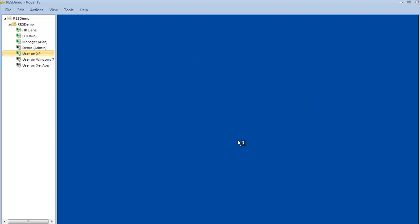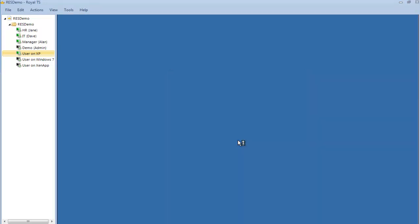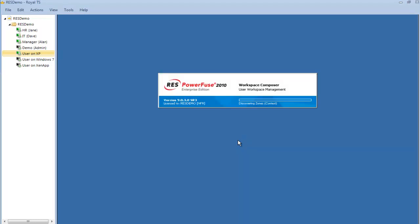Now RAS Workspace Manager will automatically create my personal workspace, and it's going to do that based on my context. The context is the ID of me as a user, the physical location, the time of day, and the type of access device I'm logging on from.